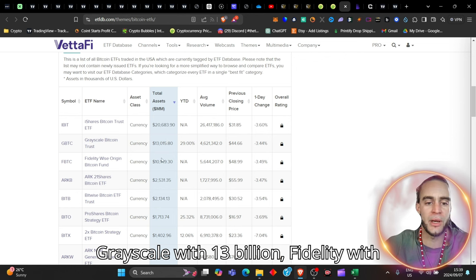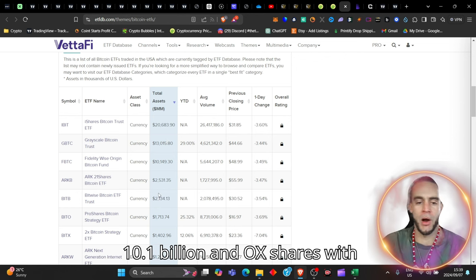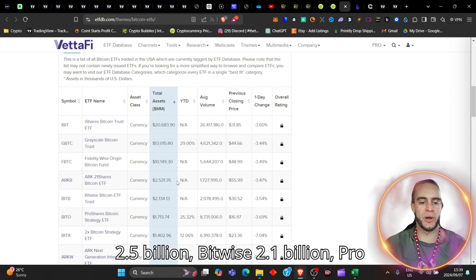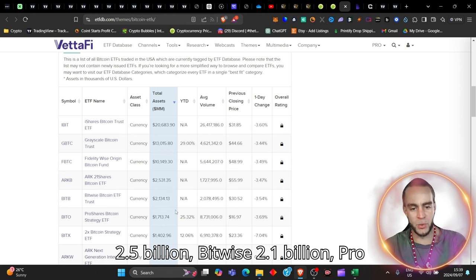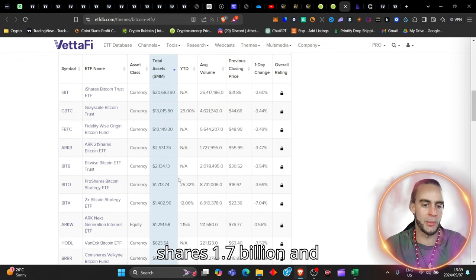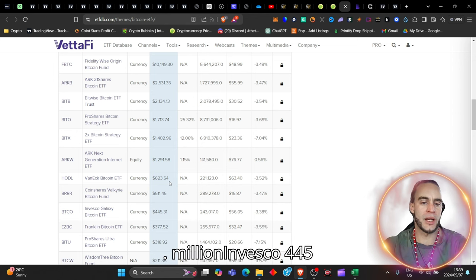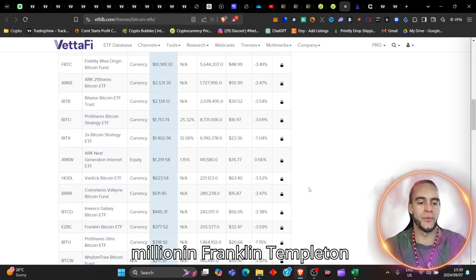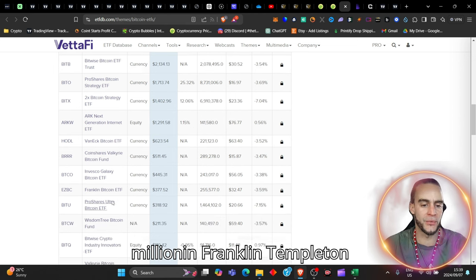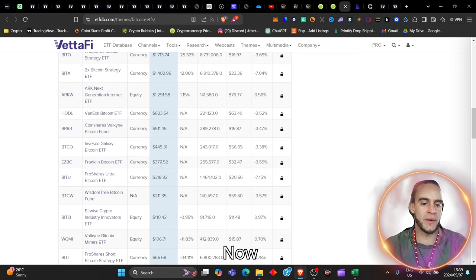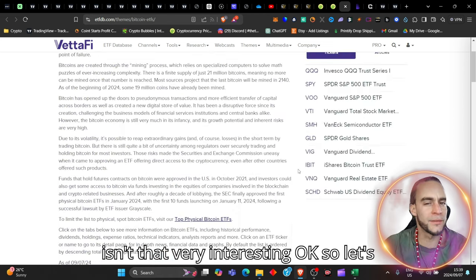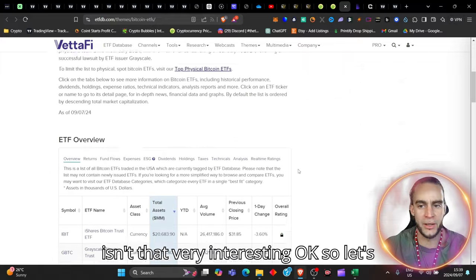Grayscale with 13 billion, Fidelity with 10.1 billion, and Arc shares with 2.5 billion, Bitwise 2.1 billion, ProShares 1.7 billion, and VanEck with 623 million, Invesco with 445 million, and Franklin Templeton with 377,000. Now, isn't that very interesting?